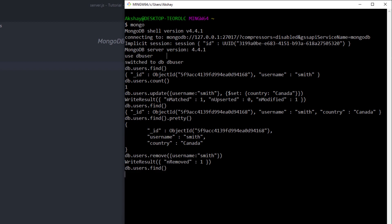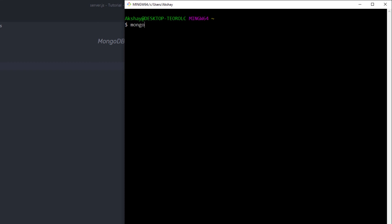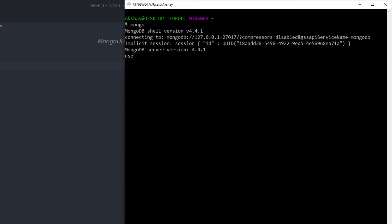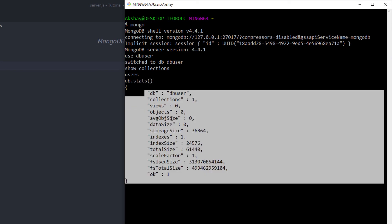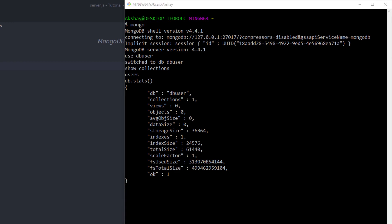Let me show you how to get the list of collections in the database. After restarting the server and switching to the db user database with 'use db user', I run 'show collections' — this returns 'users'. For more database details, you can run 'db.stats()', which returns all the information about your database. This has been a basic introduction to MongoDB. From the next lecture, we'll create a complete CRUD application with MongoDB.